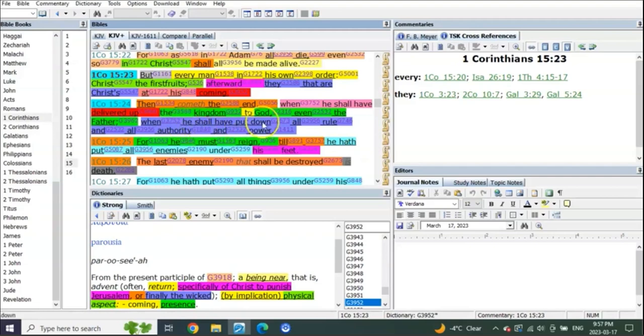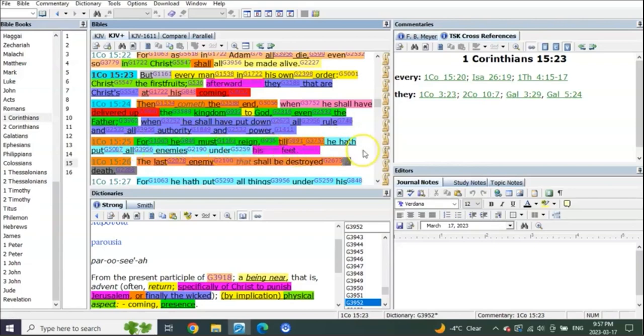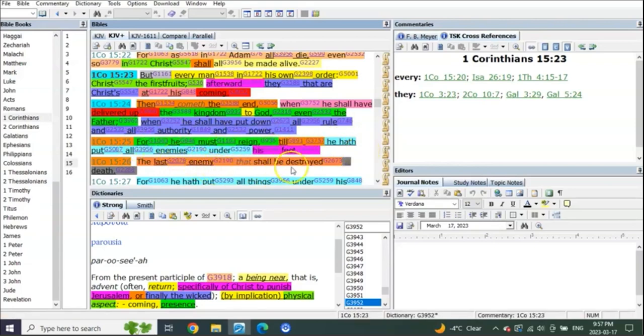Look at this. Verse 25, First Corinthians 15:25: For he must reign till he hath put all enemies under his feet. The last enemy that shall be destroyed is death.